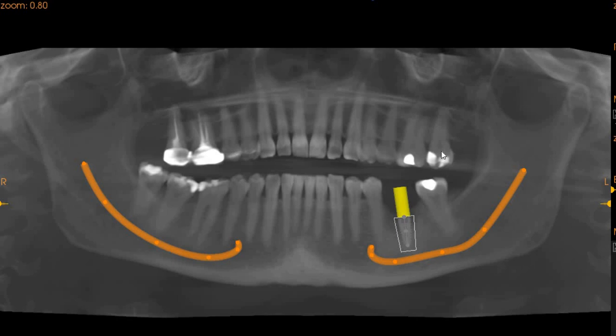This is how the implant looks on the panoramic view. This is a 4.1mm diameter with a 10mm length. 10mm should be ideal because anything longer will invade the inferior alveolar canal.